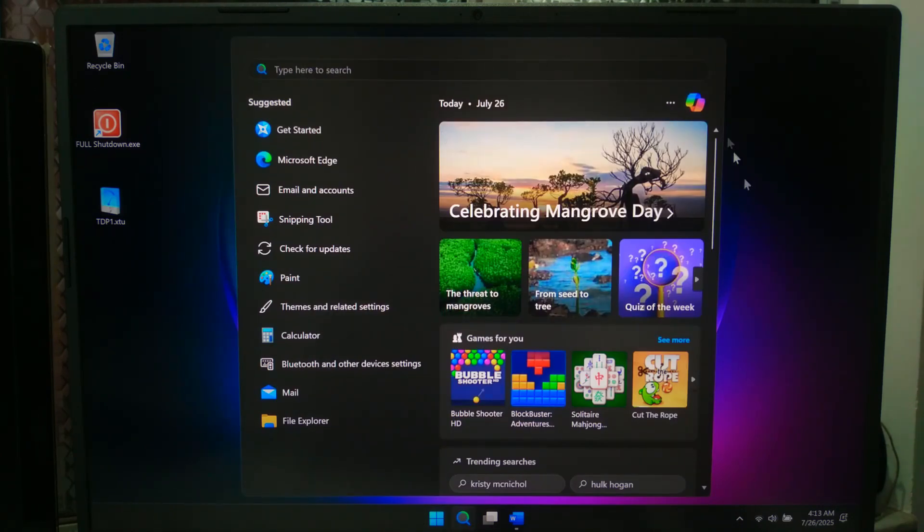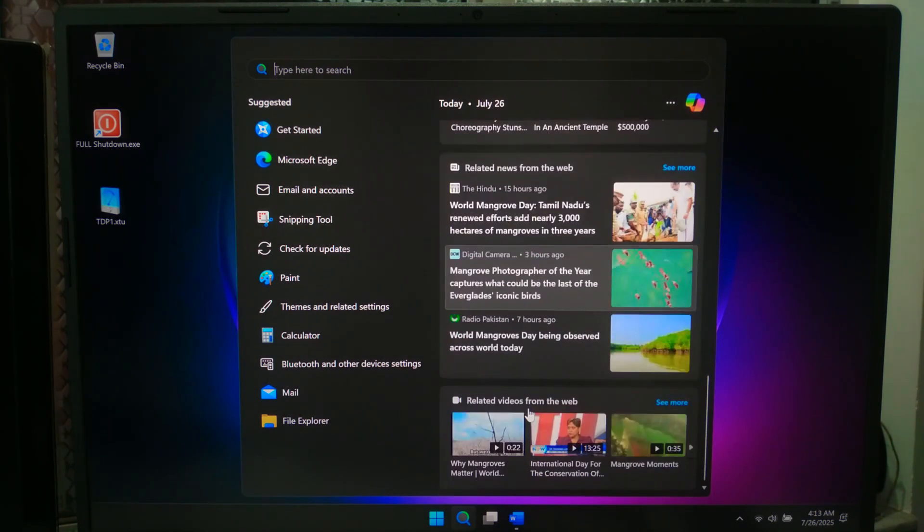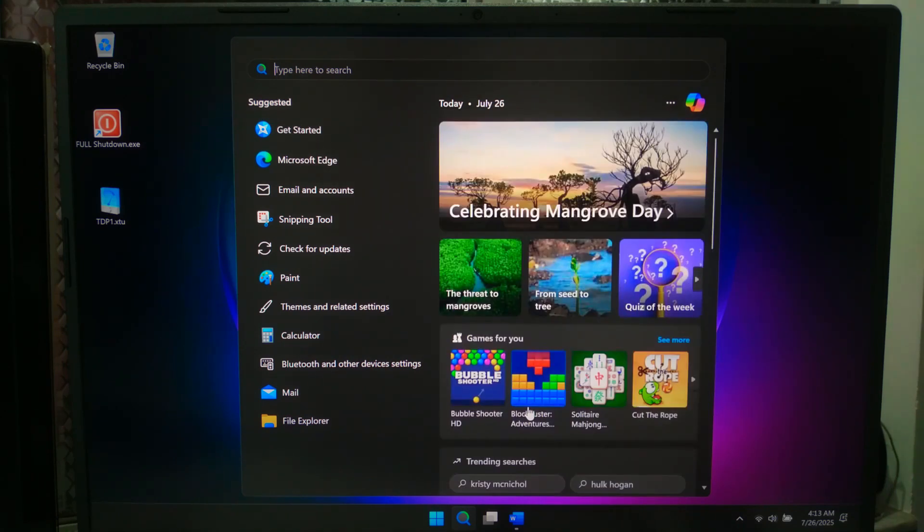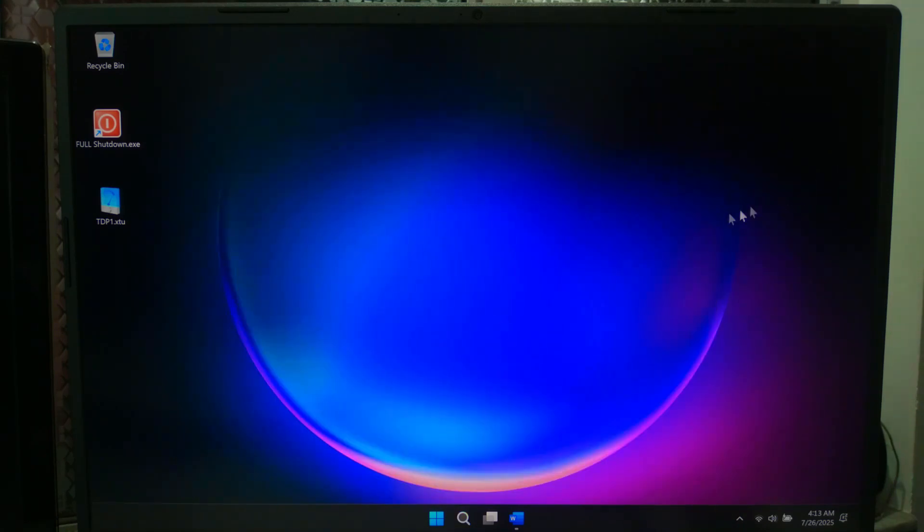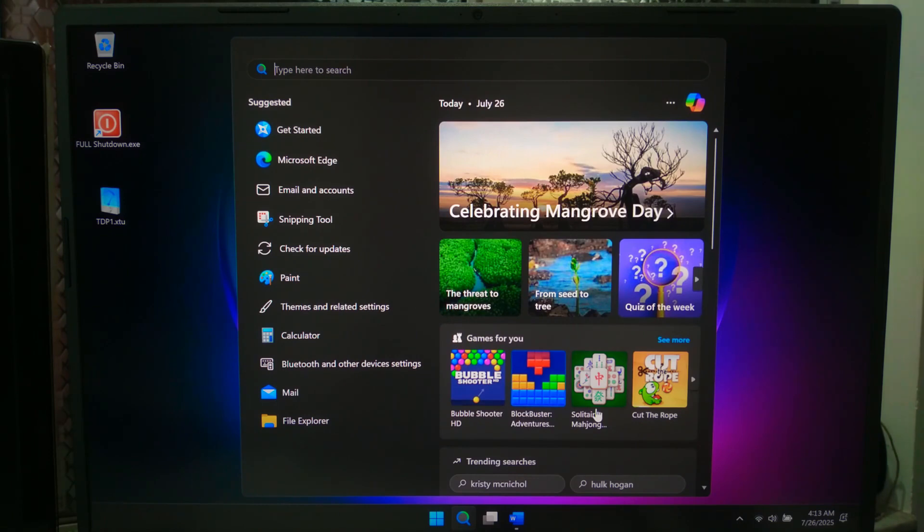Search highlights and trending searches are the live suggestions that appear when you click the search icon on your taskbar. They come from Microsoft Bing and include news, apps, and web queries. Some users find them helpful but others find them distracting or invasive. So let's look at how to control this feature.